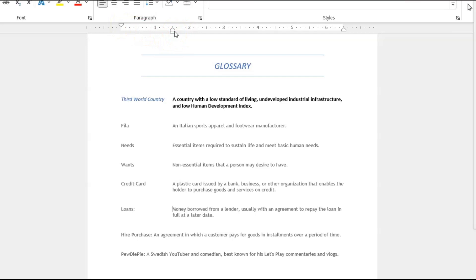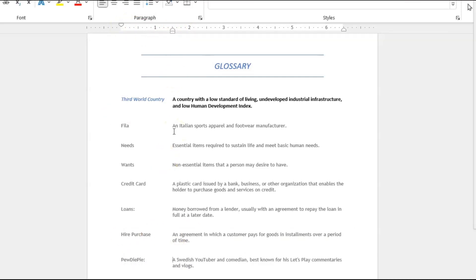Now that we have all our definitions positioned in alignment or in the positioning that we want it to be in, I'll go through and I'll add or apply the formatting styles to the rest of the glossary.